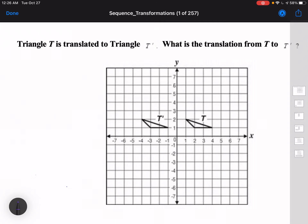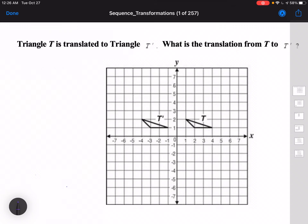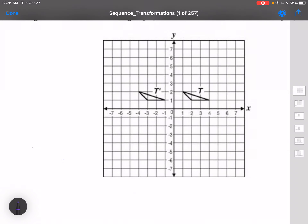Hi everyone, it's Mr. Casey. I just wanted to go over a quick warm-up with you. The first question we have is: triangle T is translated to triangle T prime. What is the translation from T to T prime?